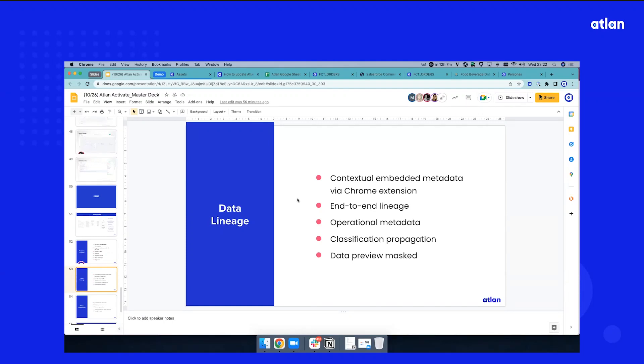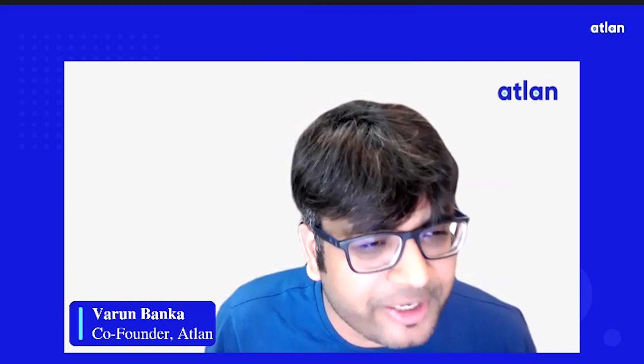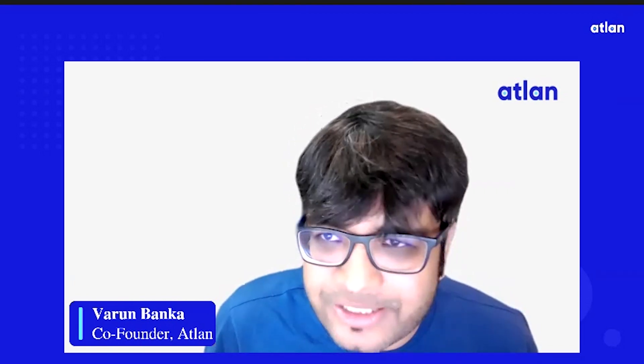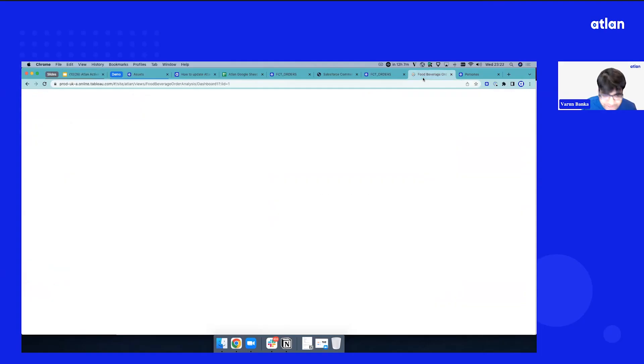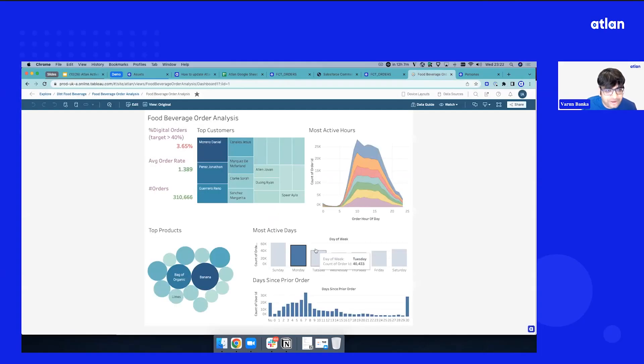Data lineage. Now for this, instead of me moving to the Atlin workspace, let's go to a BI.